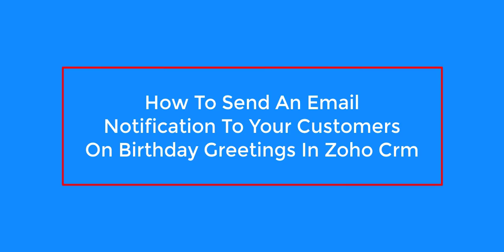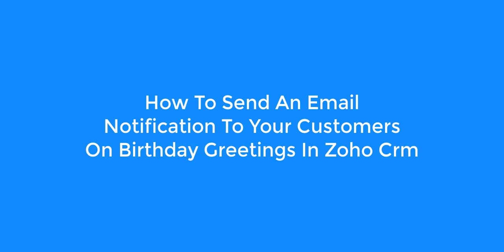In this tutorial, I will show you how to send an email notification to your customers on birthday greetings in Zoho CRM.